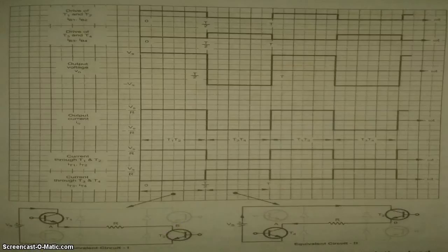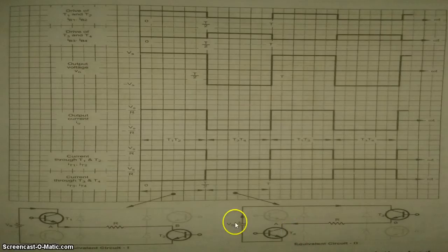Note that the amplitude of load voltage is PS. At T by 2, IGBT 1 and 4 are turned off.